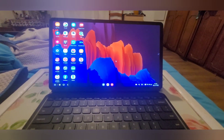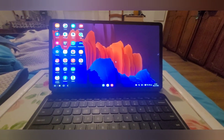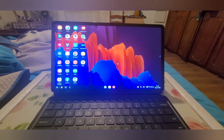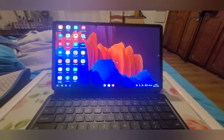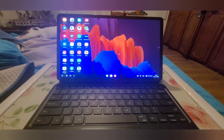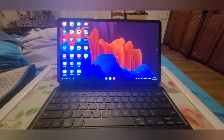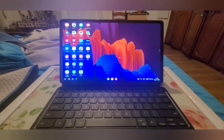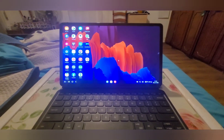Hi guys, this is Cypress Realtek Reviews. Today we're going to show you a couple of shortcuts you can use while using your keyboard.